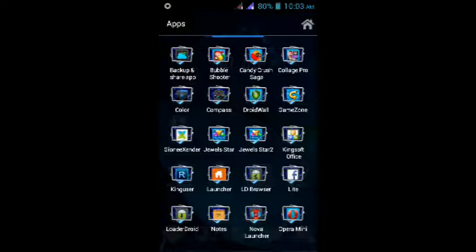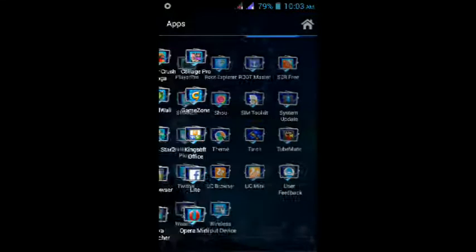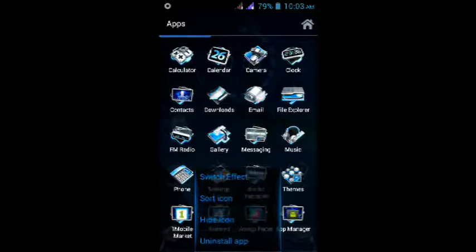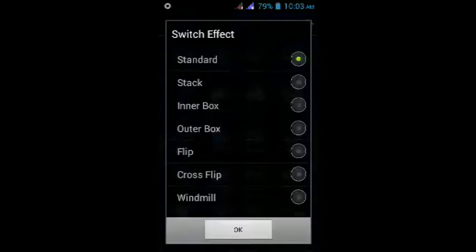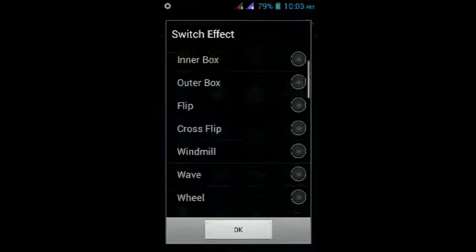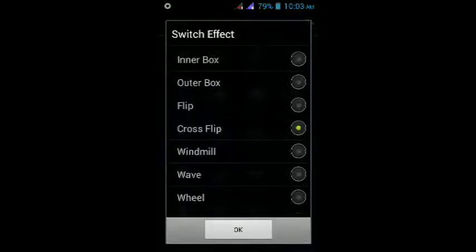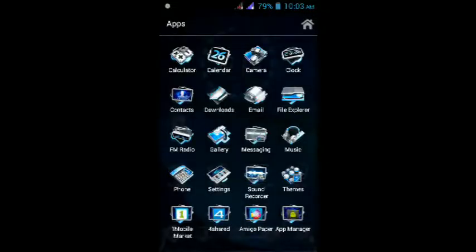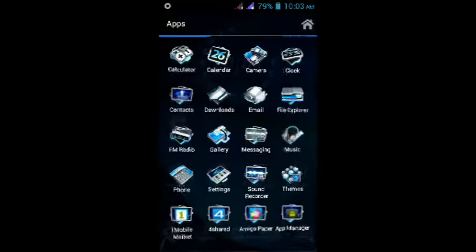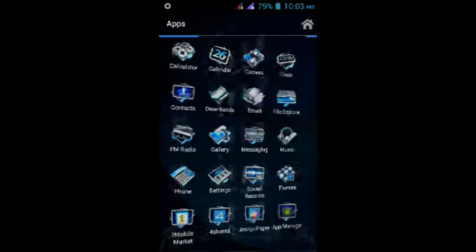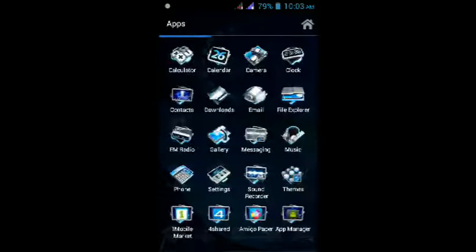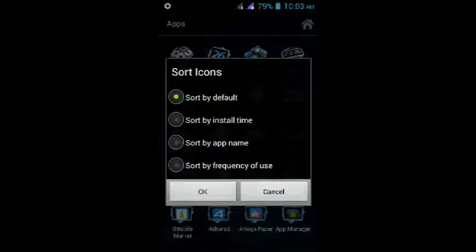Let's check out the features here. Switch effect. Let's take the flipping cross flip. Here it is, the cross flip effect. Let's go with the next one: sort icon. Sort by app name, so they are sorted now.